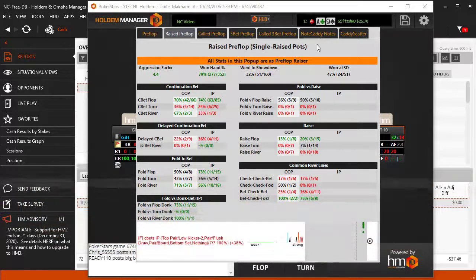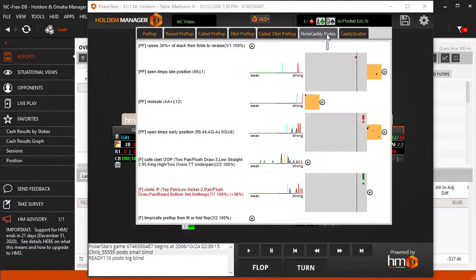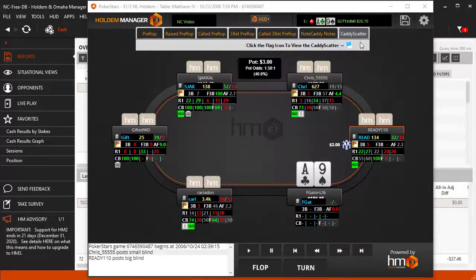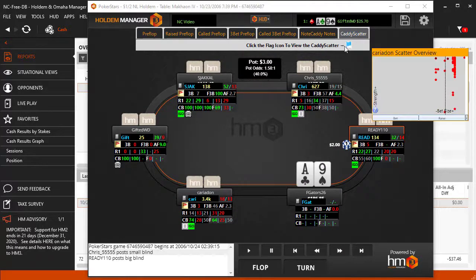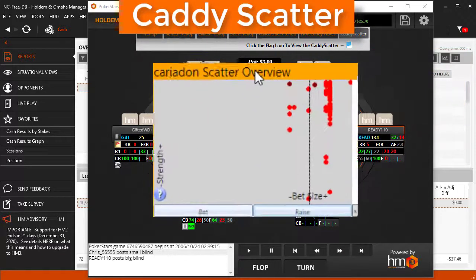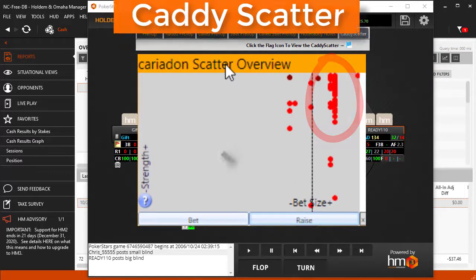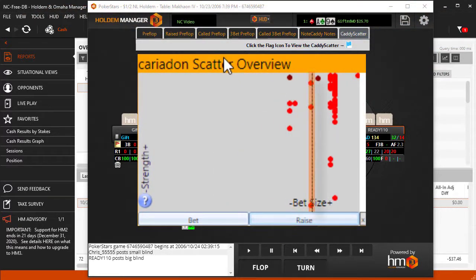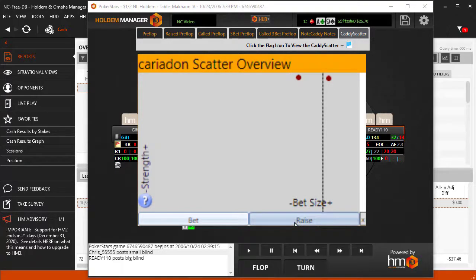Click the Notecaddy tab to view all Notecaddy notes, and the Caddy Scatter tab is a very powerful way to get bet sizing tells. This player's Caddy Scatter indicates they usually overbet the pot — this dotted line is a pot-sized bet. We can also see they usually have a strong hand when betting or raising. Remember, this player has the fit or fold badge too, so we already knew they only continue with a strong hand, and when they re-raise, they are ultra strong.